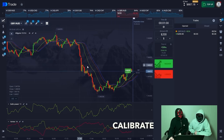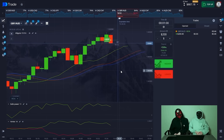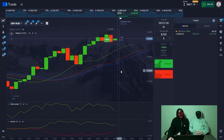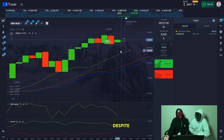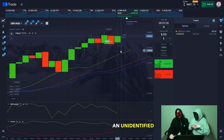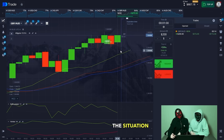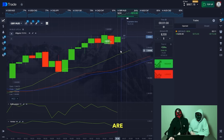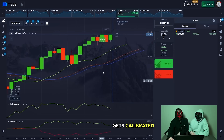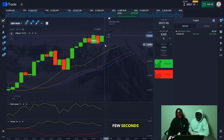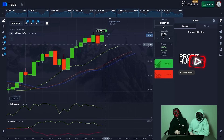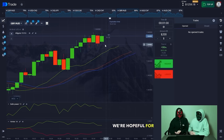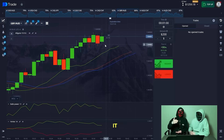The new candlestick starts to calibrate, first being red. A shadow surfaces, which we notice. Despite the initial discouraging scenario, an unidentified player influences the market situation favorably. The situation is increasingly favoring buying, hence more buyers are coming in. Consequently the green candlestick gets calibrated and the trend itself grows. With just a few seconds remaining, the trade is successfully entered with a net profit of $172. Even though the previous trade didn't work out, we had a success — you can see it right on the screen.